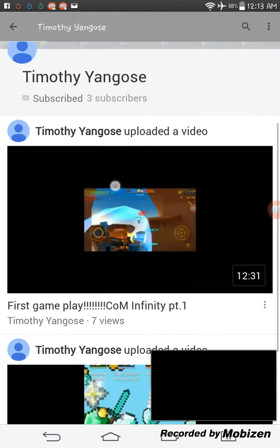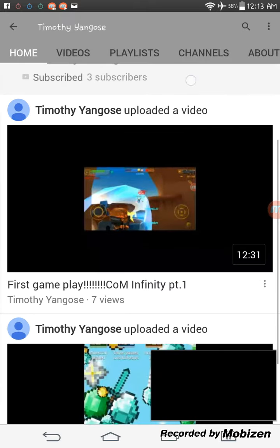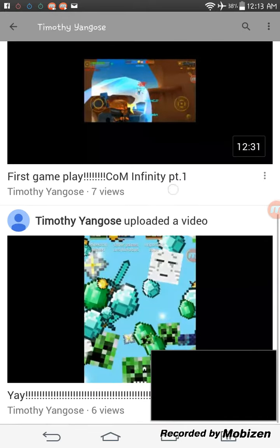No, he has 3 subscribers, he did have more videos, but I do not know what he did.